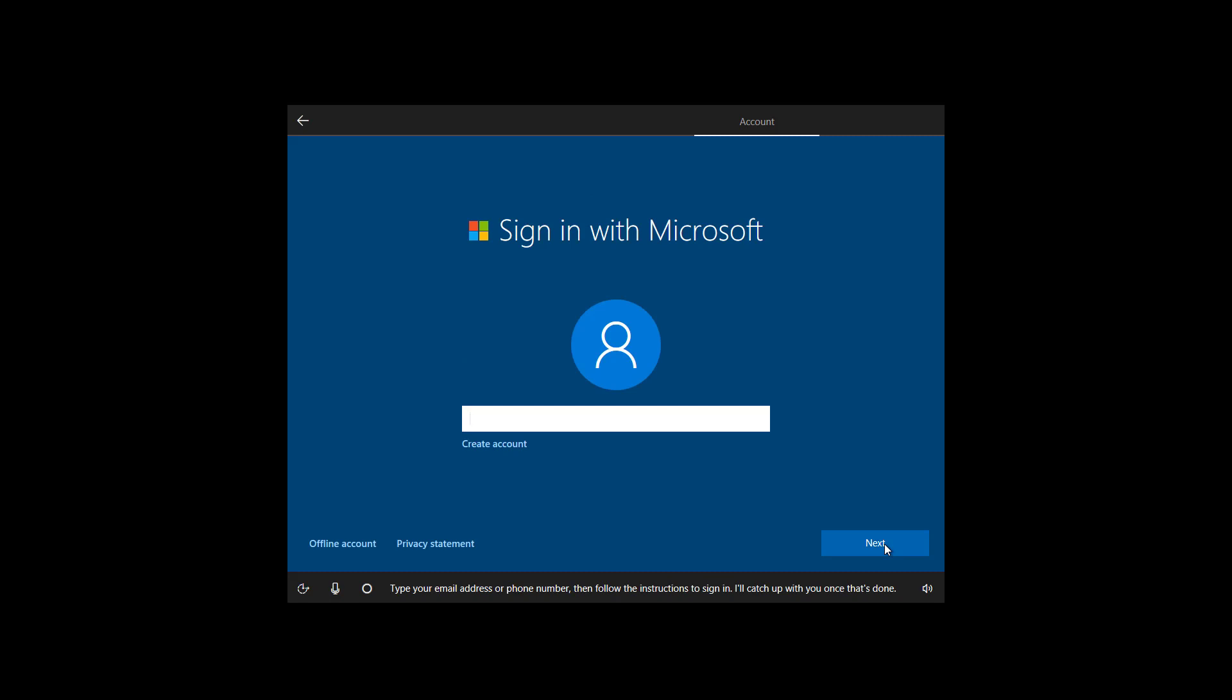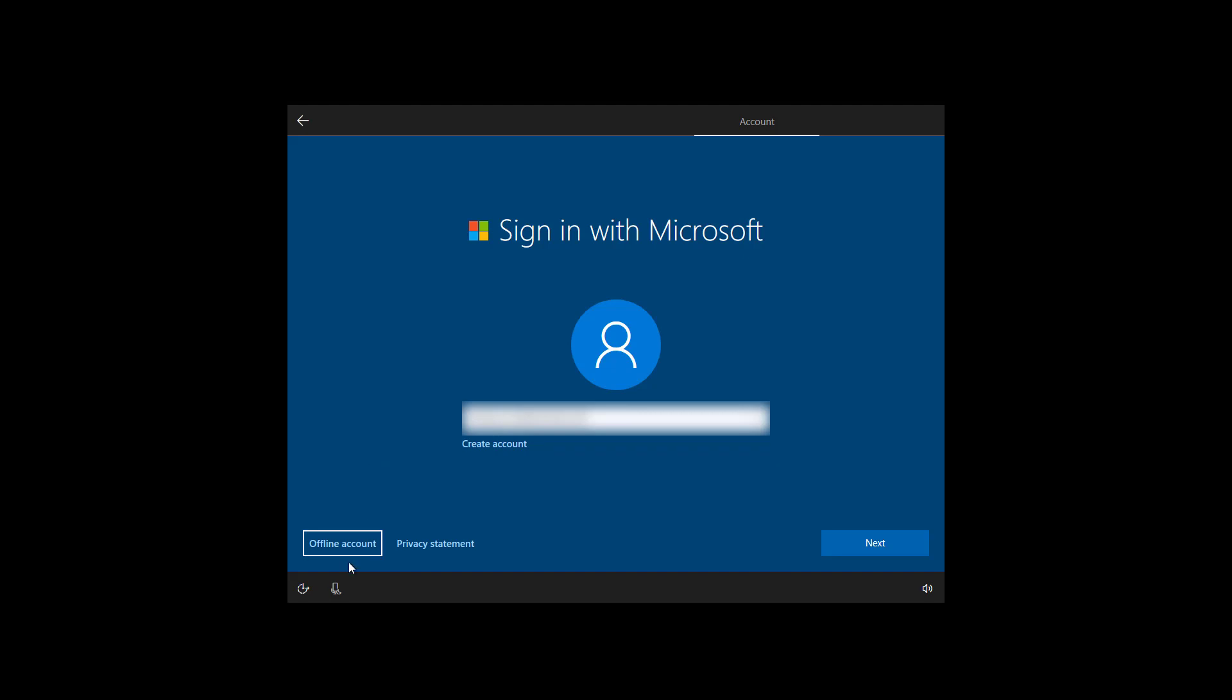Type your email address or phone number, then follow the instructions to sign in. So now I'm going to enter my email account. Notice that you can also click the create account link to create a new Microsoft account if you don't have one. And if you want to create a local account without using a Microsoft account, you can click the offline account link. But most people now are going to be using a Microsoft account. So now I'm just typing my email address and I'm going to click next.